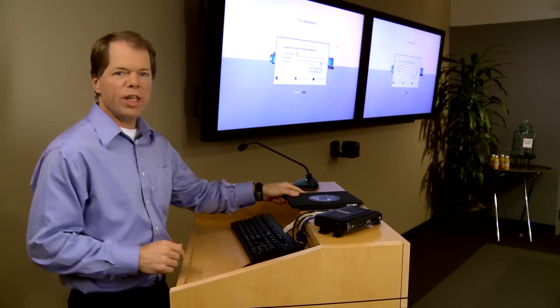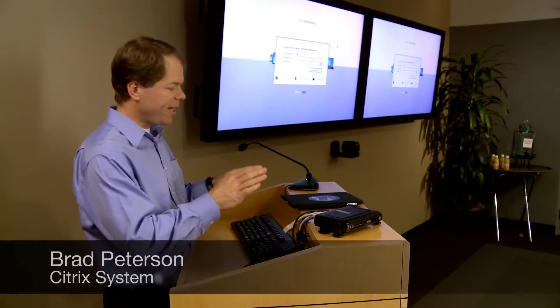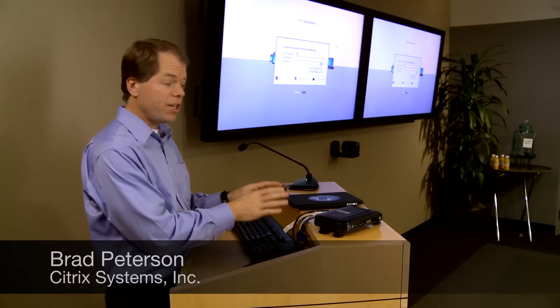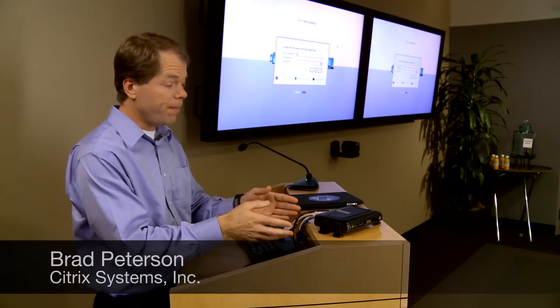Here we are right down the hallway in the boardroom. Now in the boardroom I'm going to take that virtual desktop that's on my iPad and transfer it over to the Wyse device here.